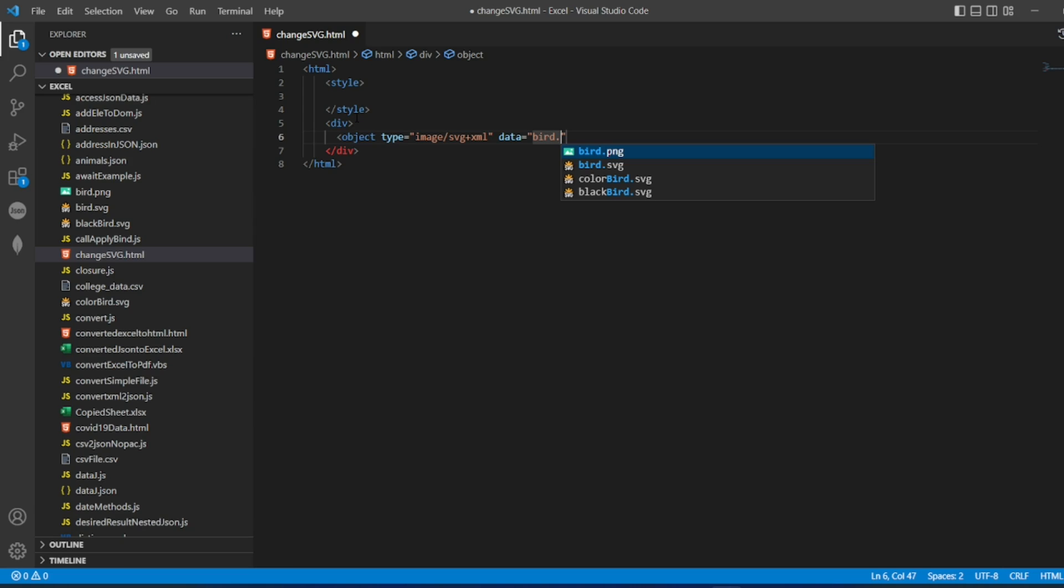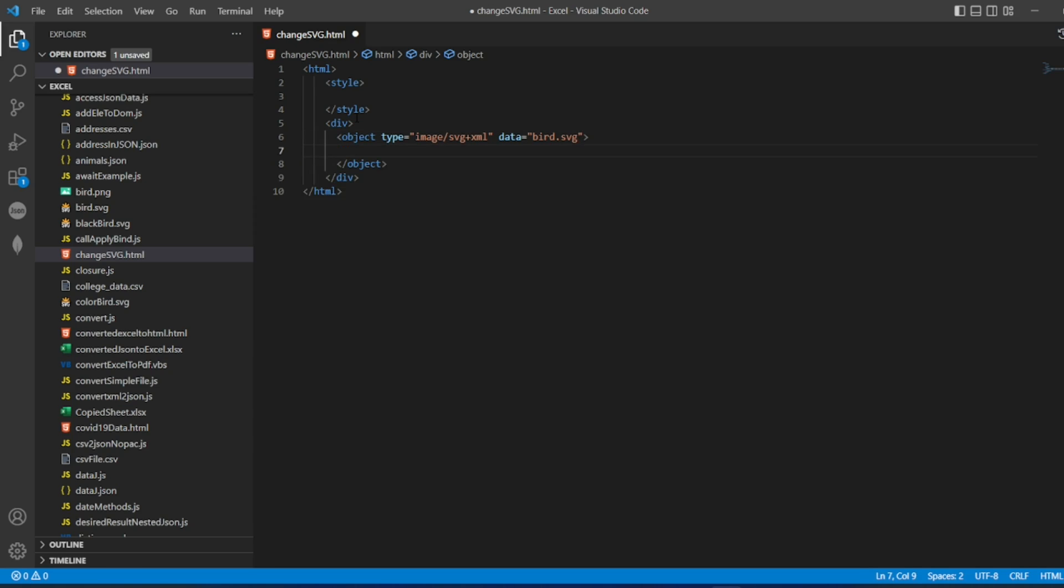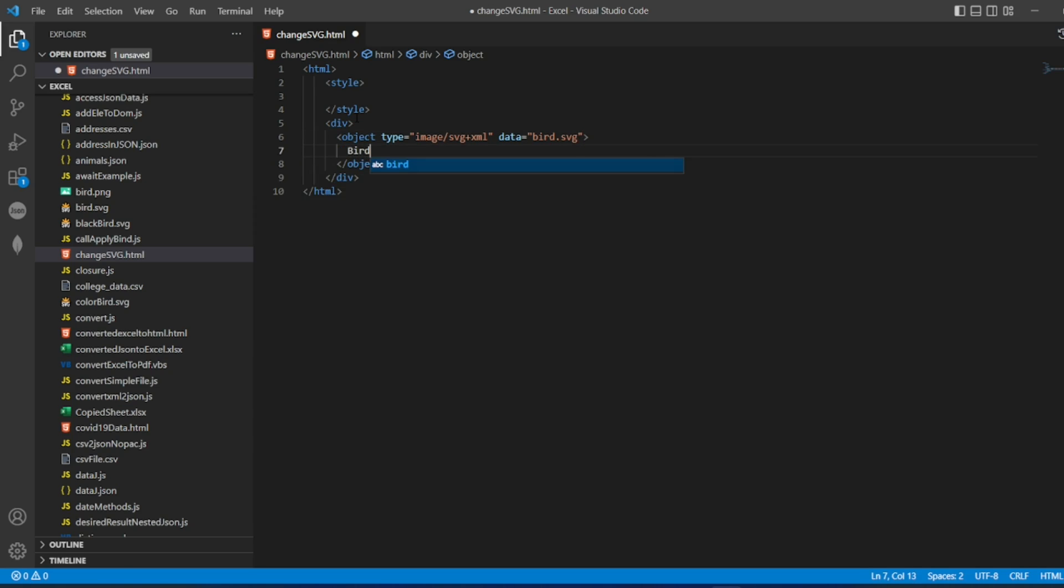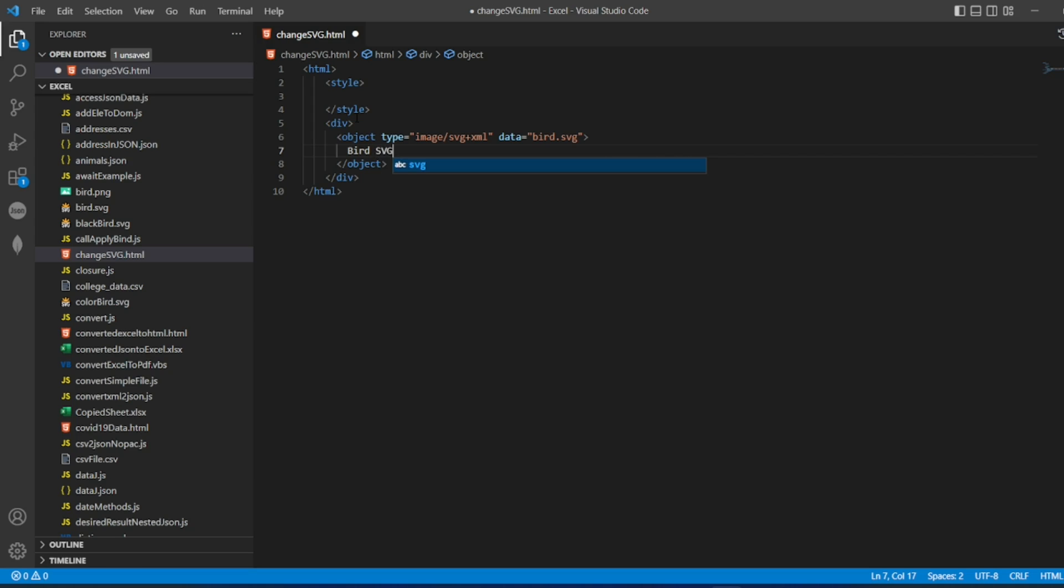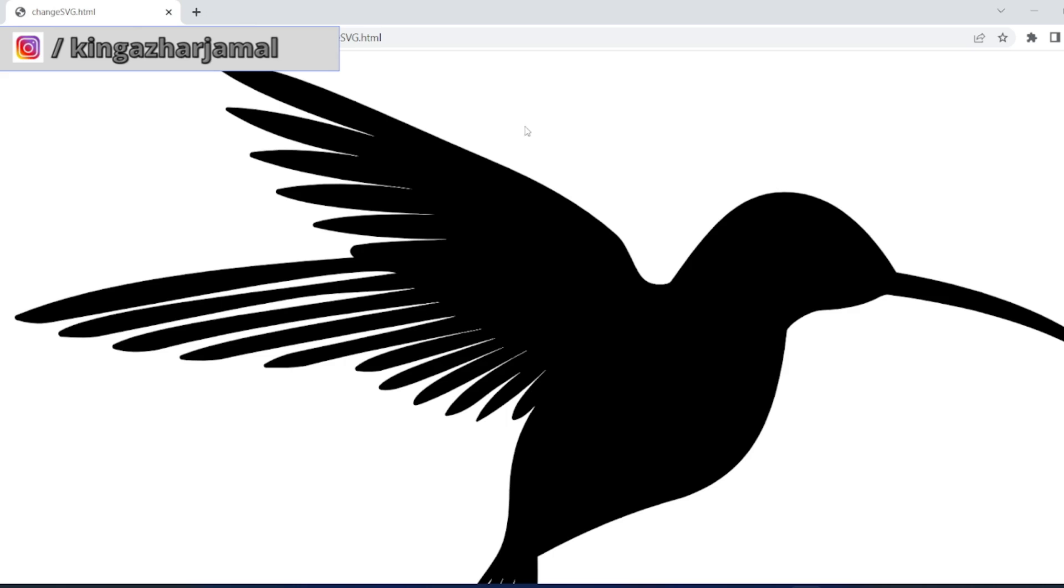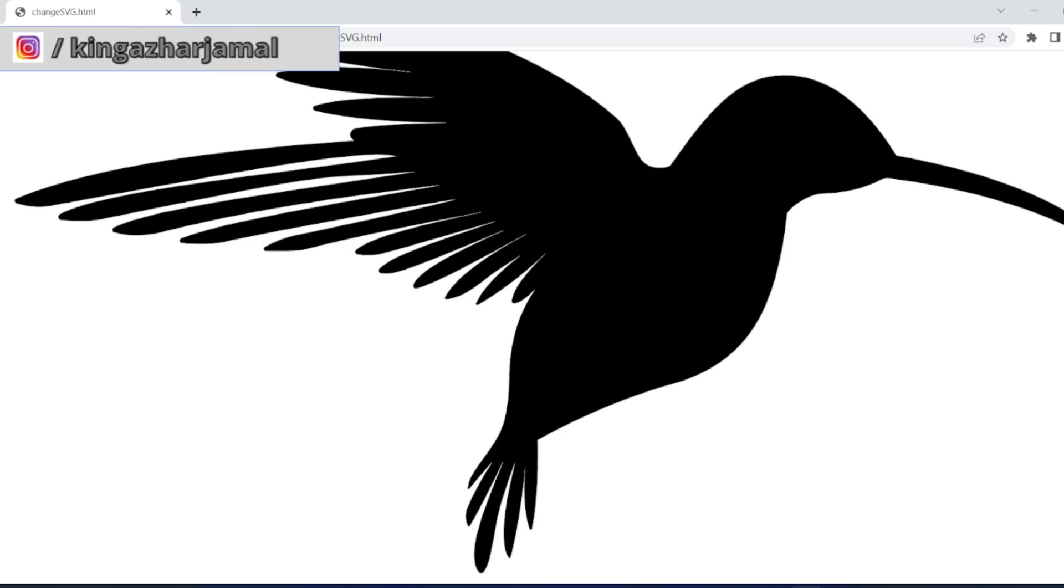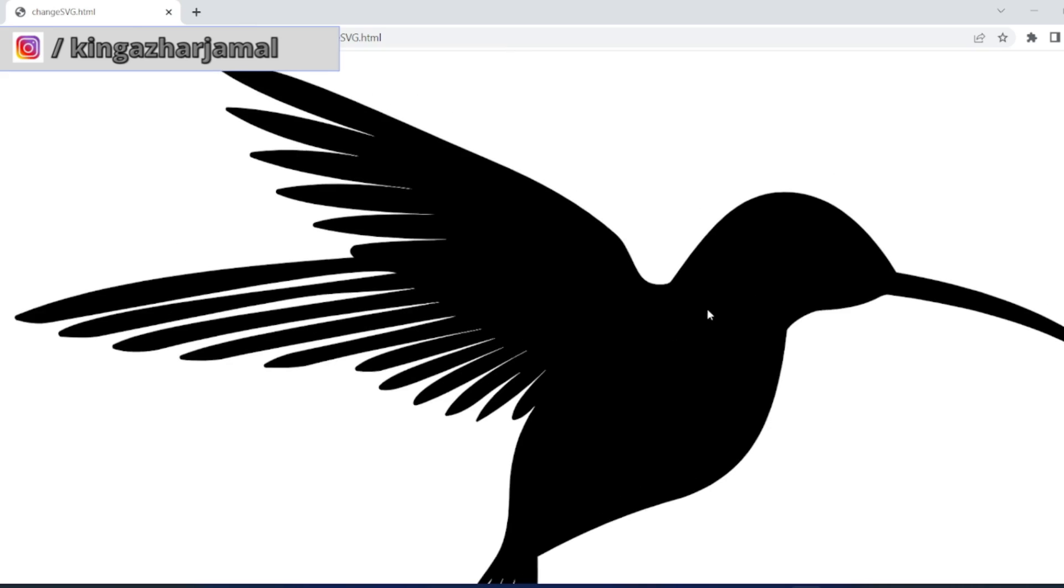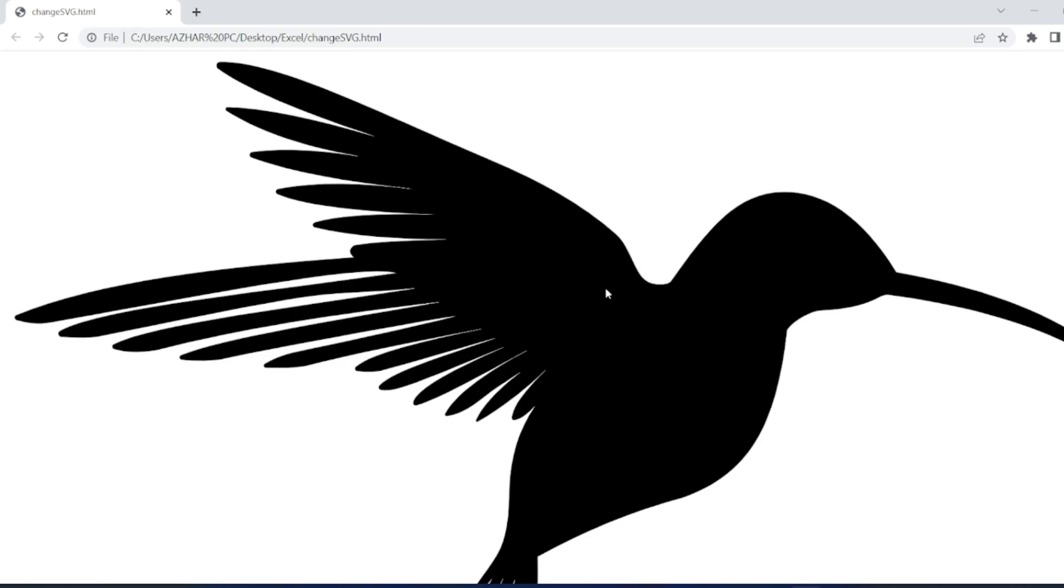I'll be using this object and I'll be adding this bird.svg as an image. Let me reload this page. So this is my image, this is the SVG image. I'm hovering it but it's not changing because we haven't added any code.